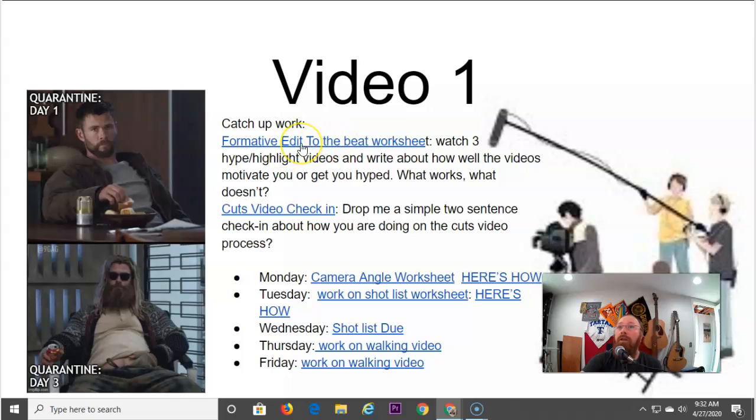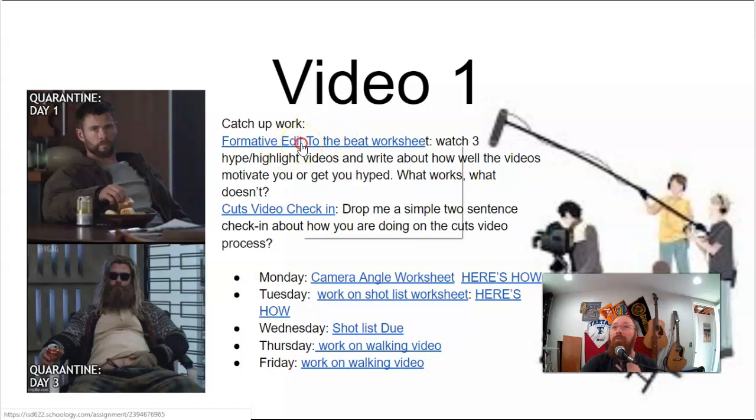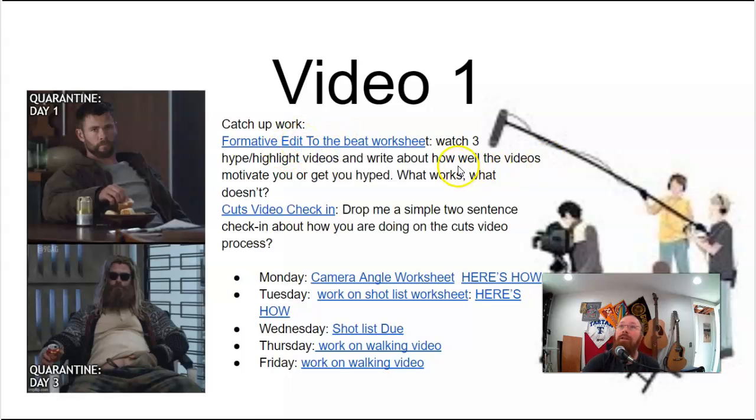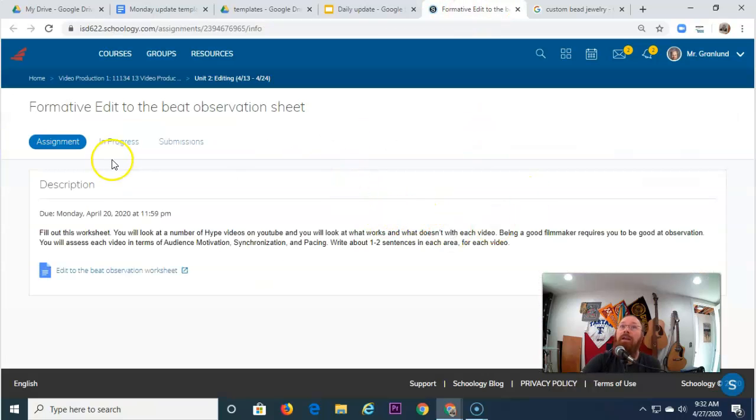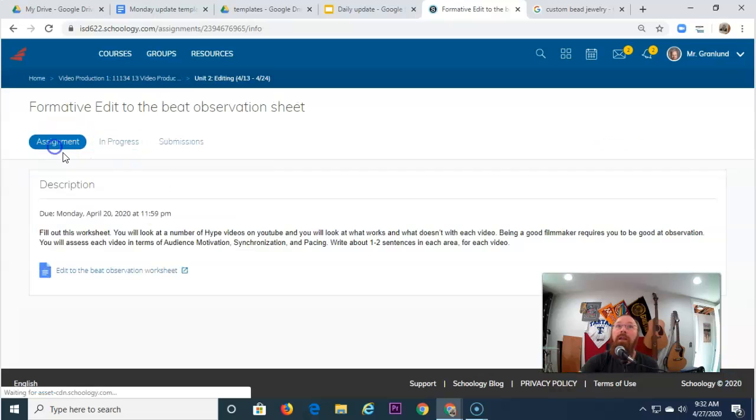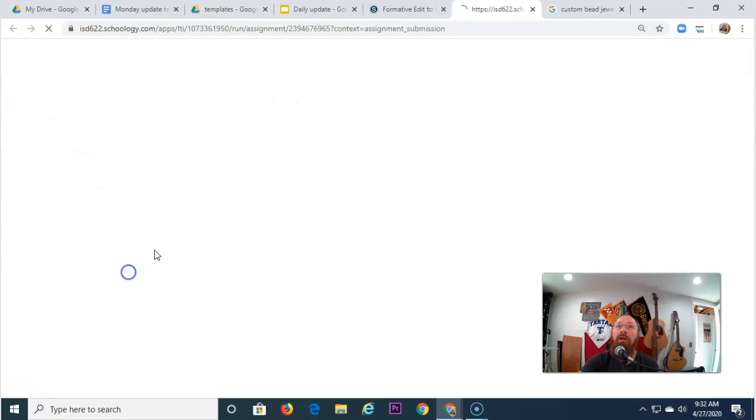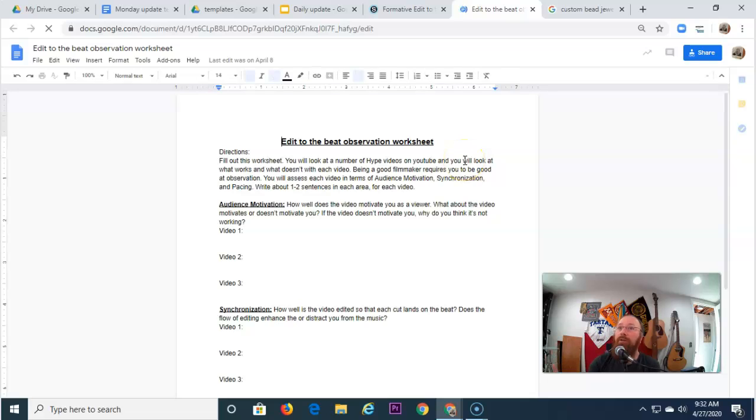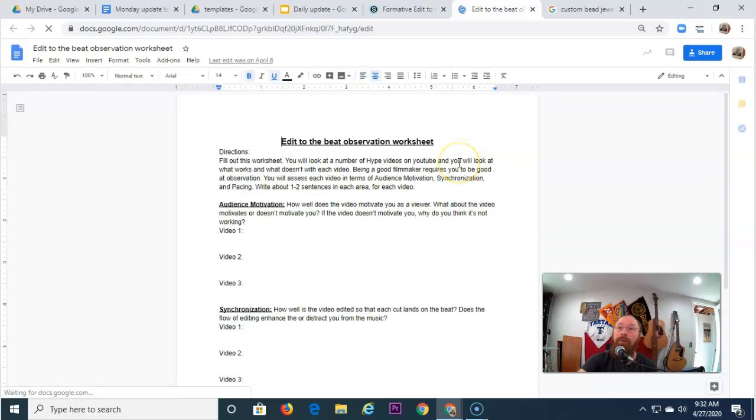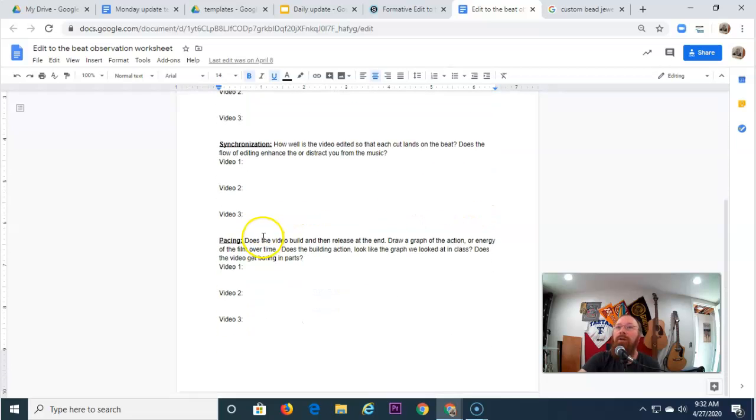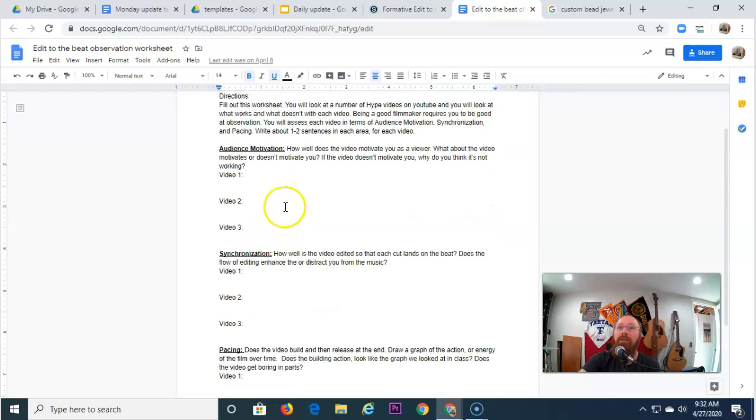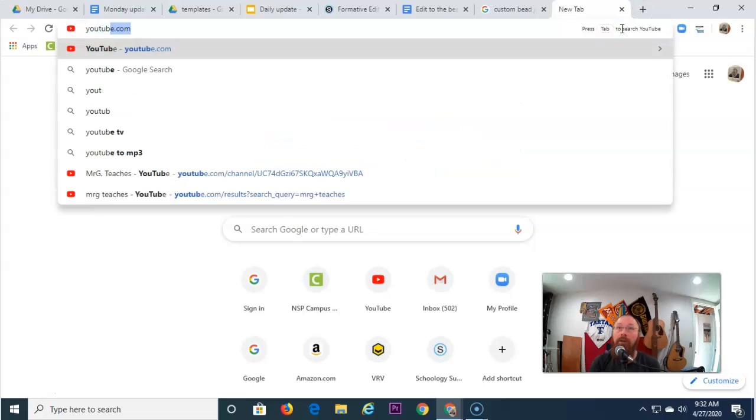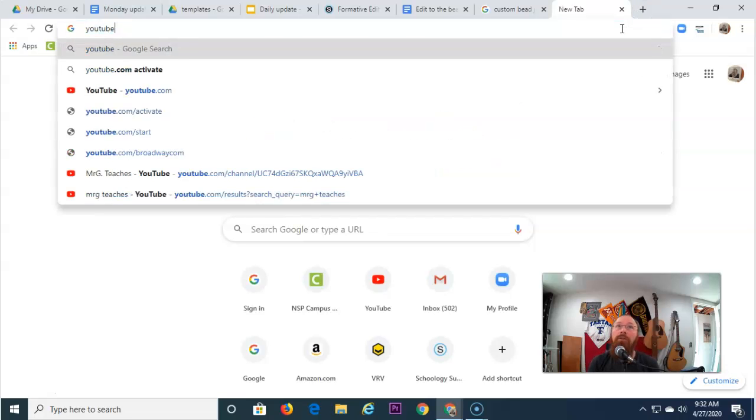Number one, formative edit to the beat. So I'm going to click and open this tab up, and what this is is you're going to have a worksheet here, and you're going to watch three videos. So you're going to go to YouTube, you're going to type in hype video or edit to the beat video, and you're going to write one to two sentences about each of these things. So audience motivation, synchronization, pacing. It's as easy as YouTube.